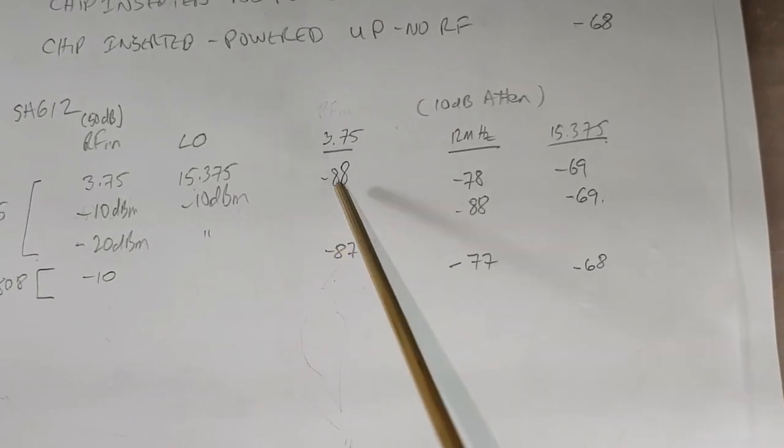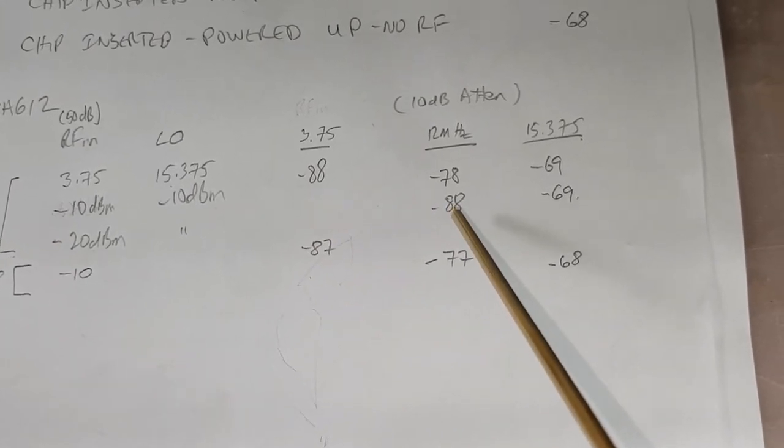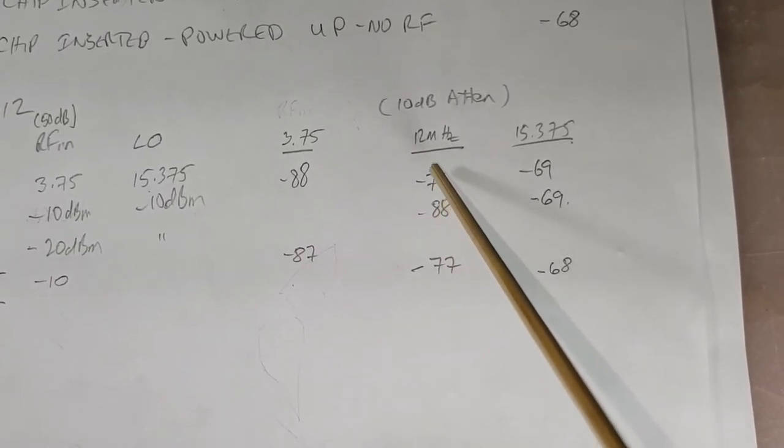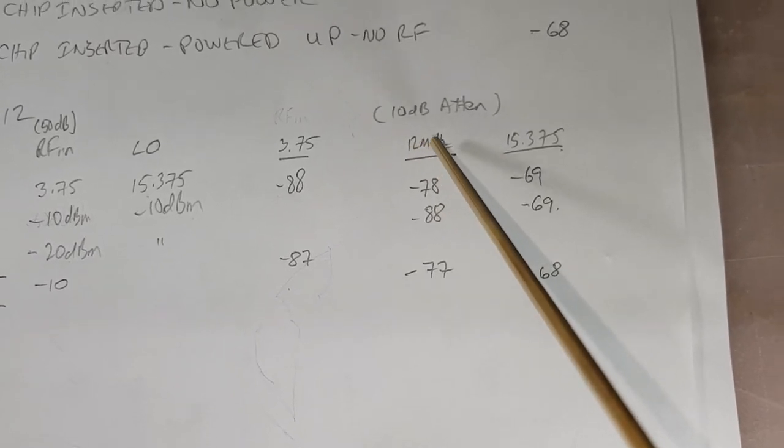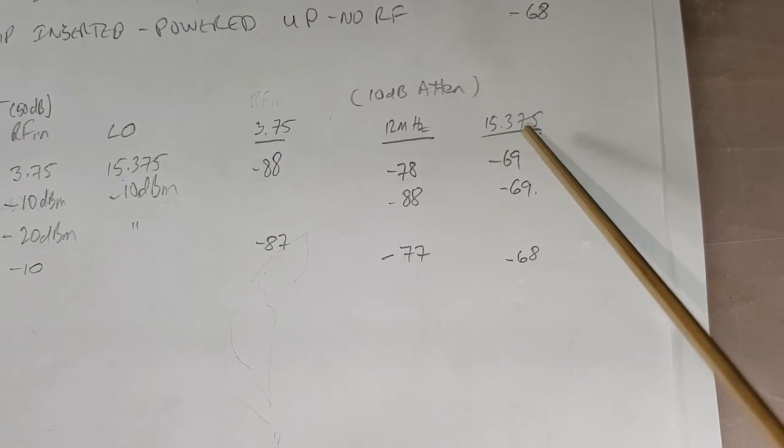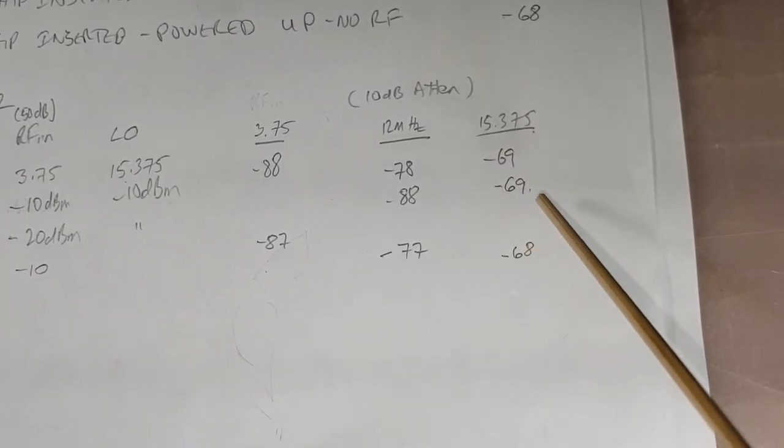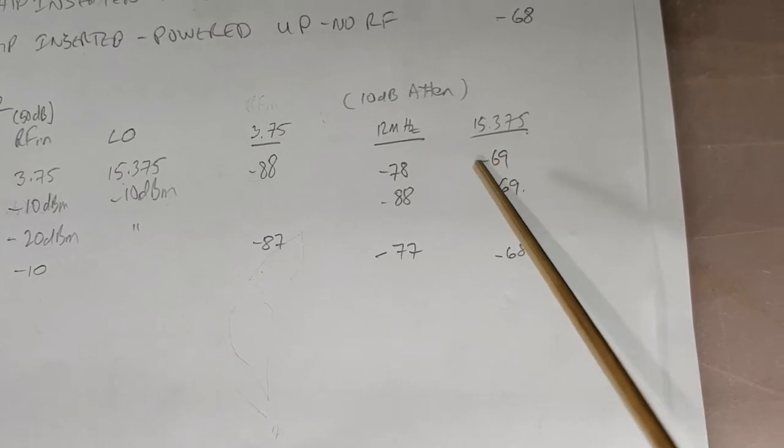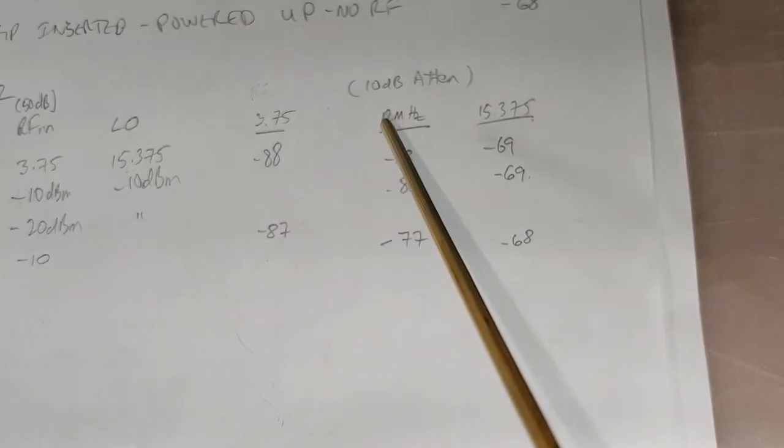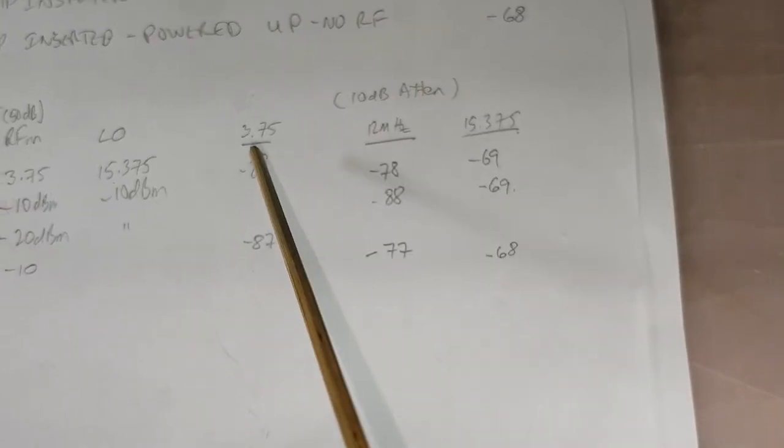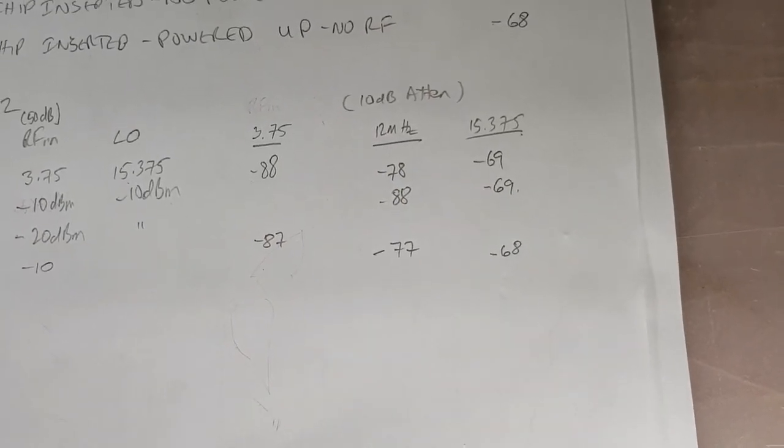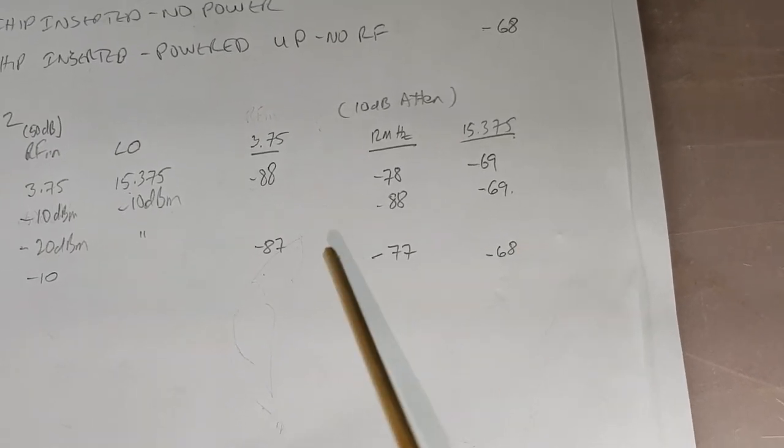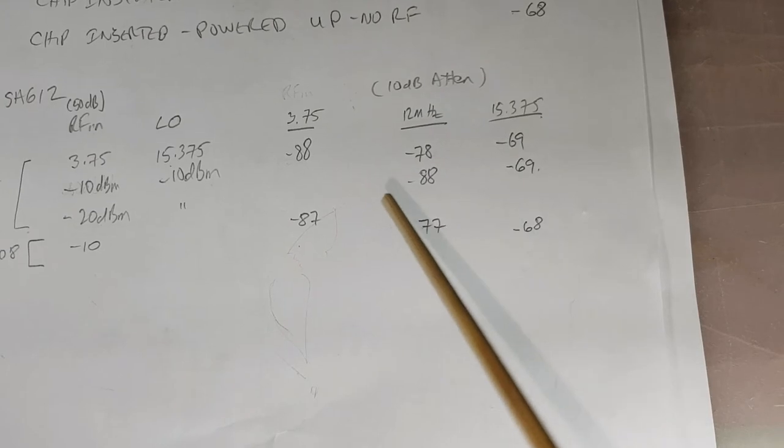For that, I didn't see any of the RF coming in. I saw minus 88 dBm for the 12 MHz mixed signal coming out. For the 15.375 MHz LO signal, it's minus 69 dBm, same as before. Keep in mind these values as well, there's a 10 dB external attenuator. So these readings are actually 10 dB higher than what they should be, or 10 dB lower. You have to add 10 dB to these numbers.